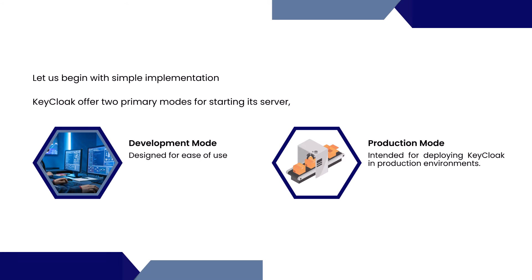As I explained in the last video, KeyCloak offers two primary modes of starting its servers. Development mode is designed for ease of use and production mode intended for deployment in production environments. Our focus will be on the development mode to facilitate KeyCloak setup for beginners.